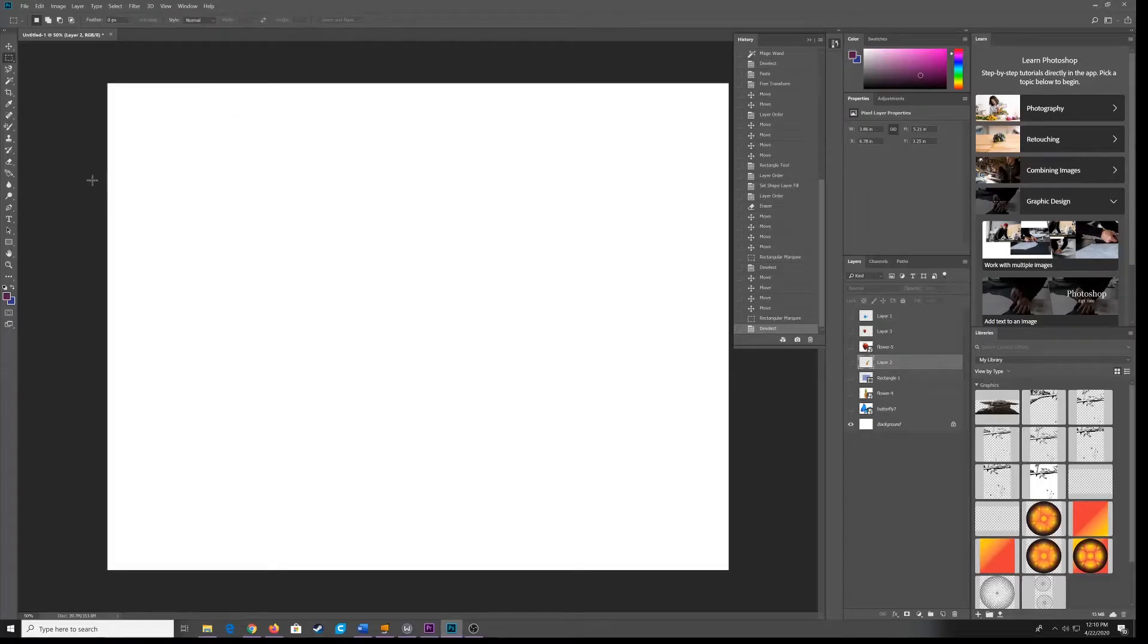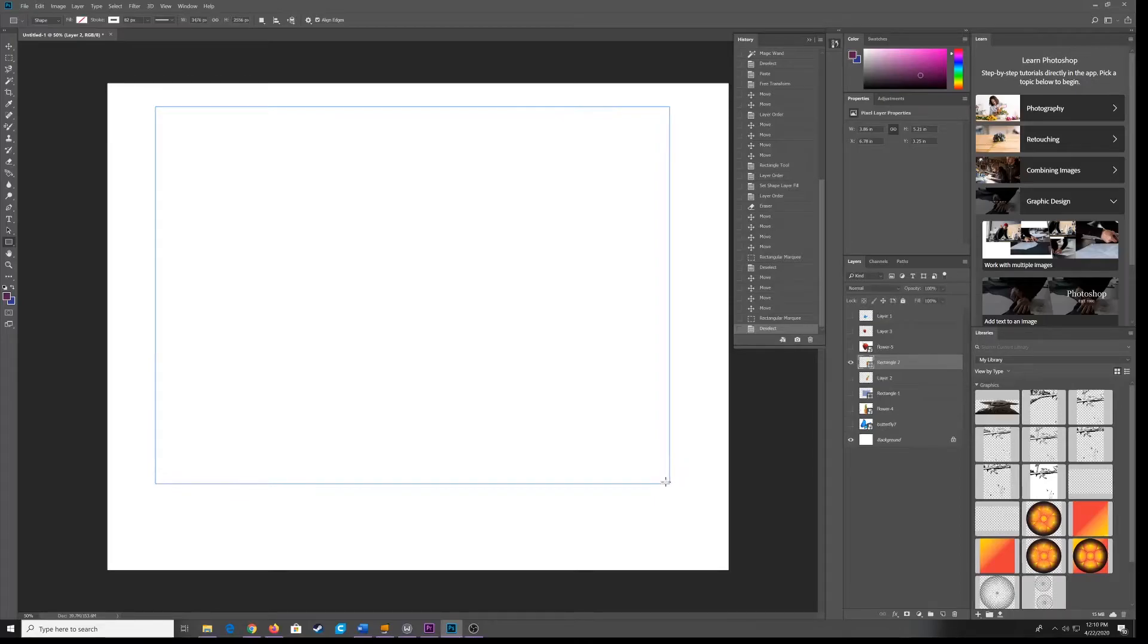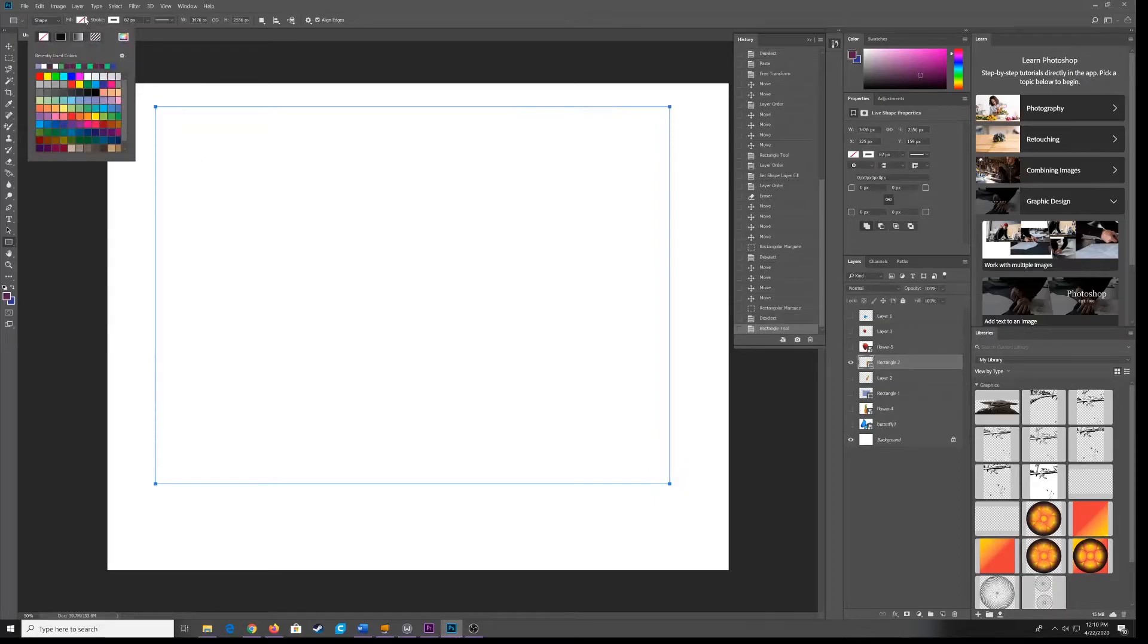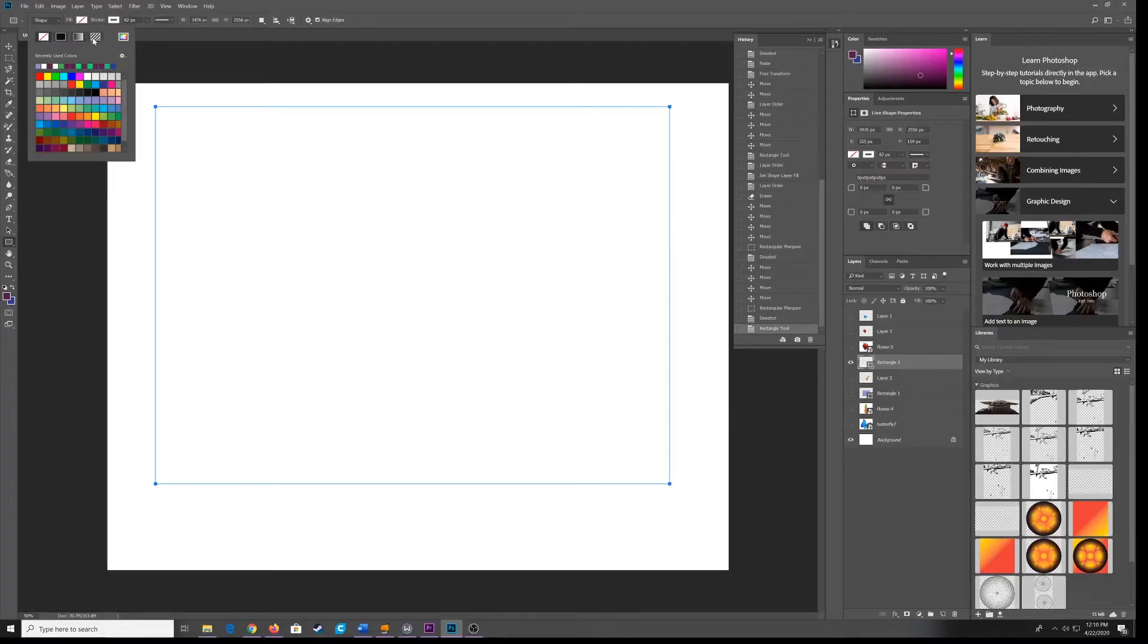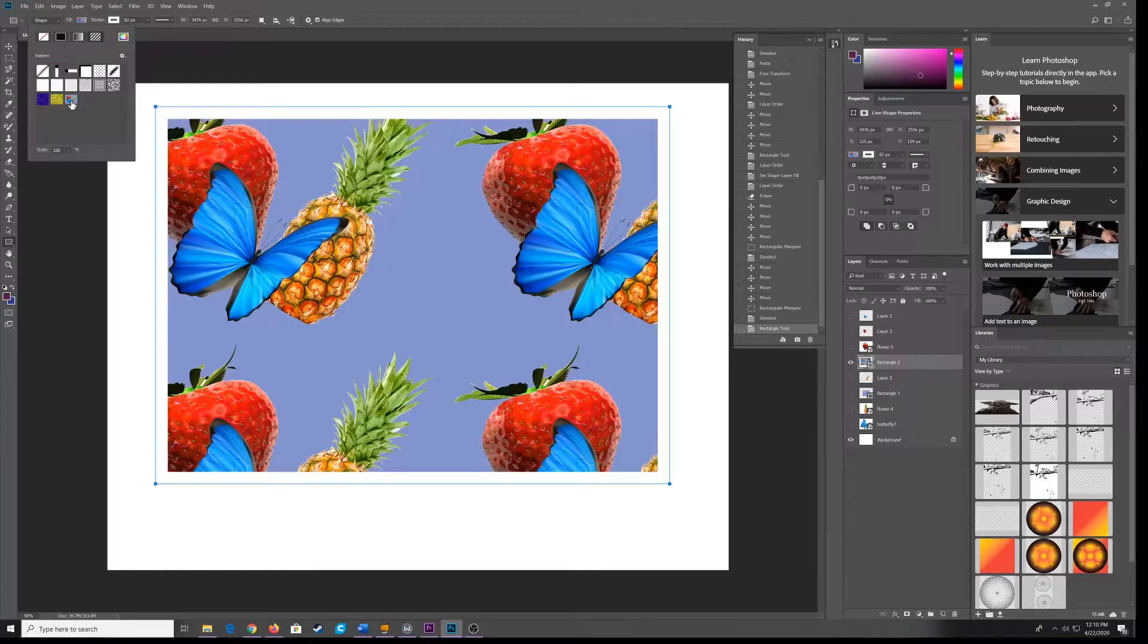Now if I were to take a rectangle Shape Builder tool and give it a fill, you'll notice this option right here. It looks like some diagonal lines. This is your pattern option. If I click on that, you'll see the pattern I just made. Here is my pattern.